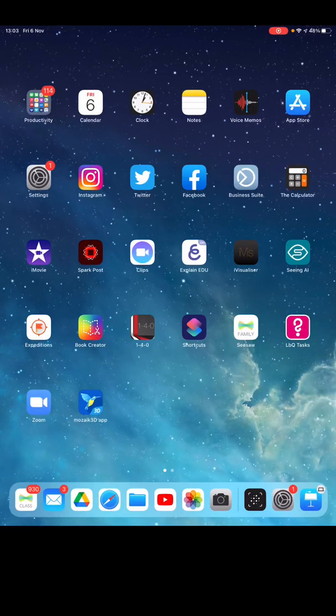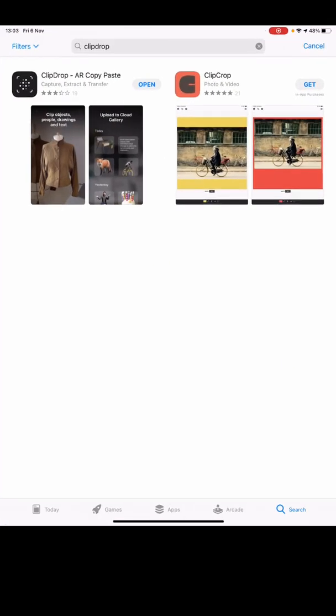We're going to jump into the app store and look for the app ClipDrop — if you just search that, it's the AR copy paste app. You can download it, and the first time you download it on your device you will need to log in using your Apple ID, Google account, whatever's easiest. You'll need to do the same on your computer — your PC, desktop, Windows, Mac, MacBook — whatever you use. This is available both on iOS and Android, so it works across everything.